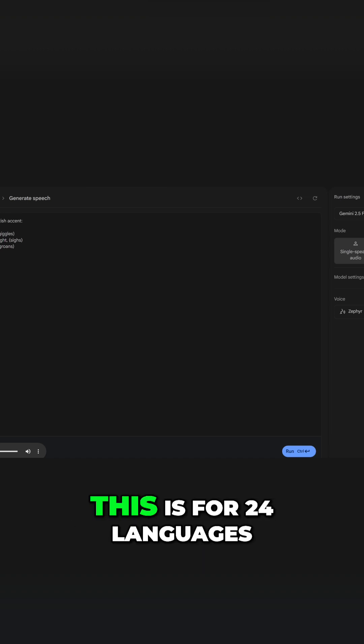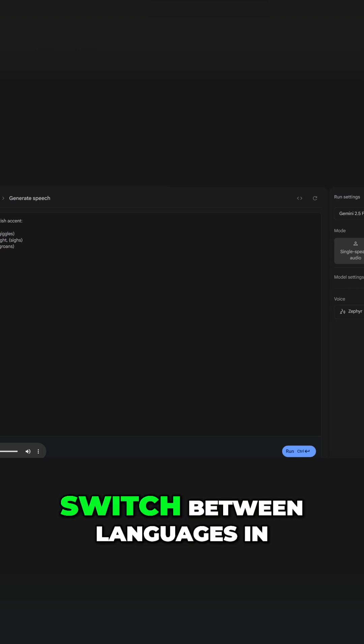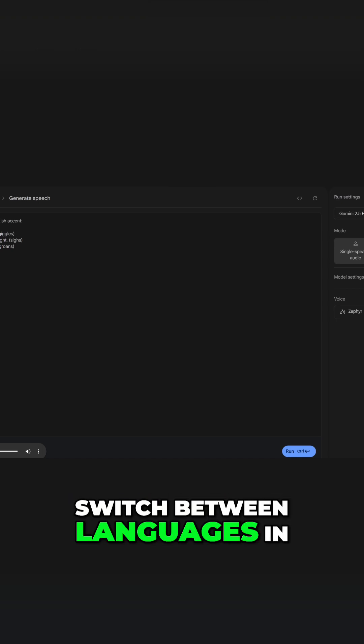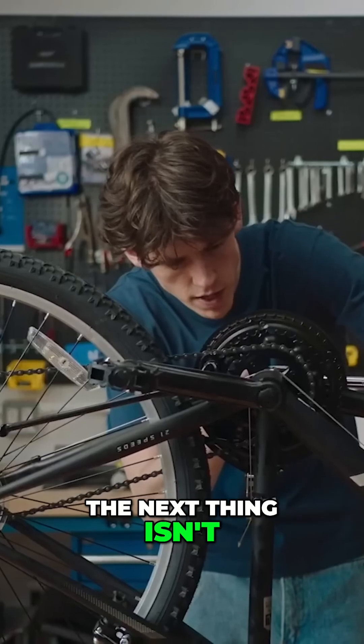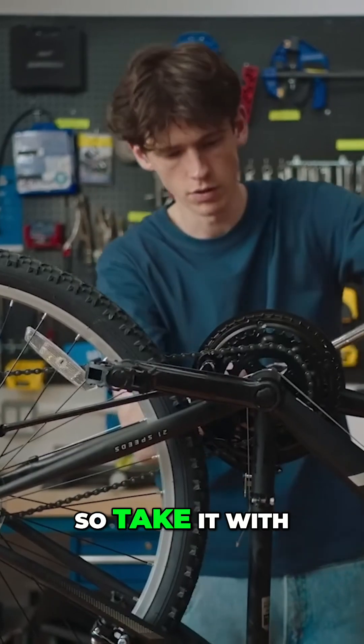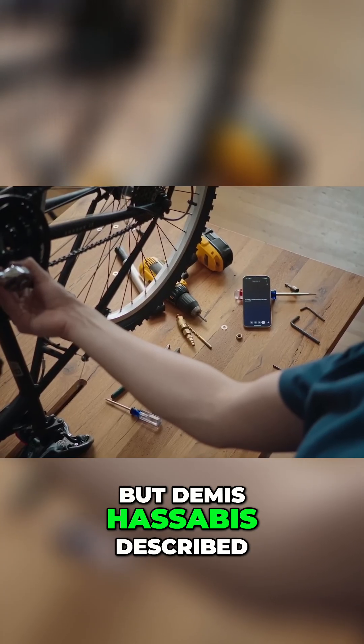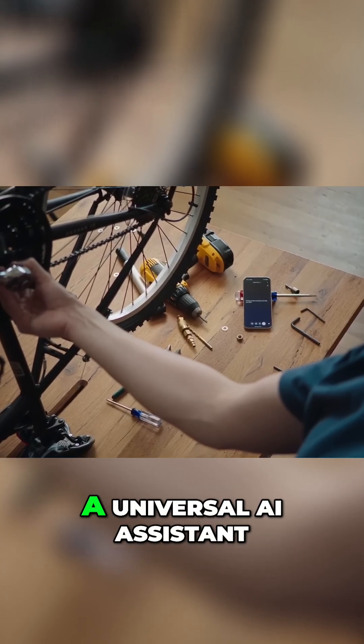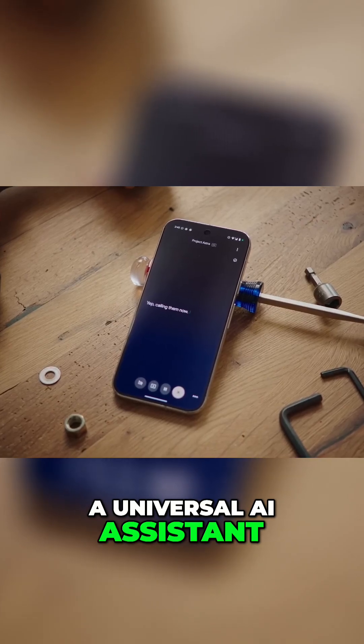This is for 24 languages, by the way, and the model can switch between languages in the same output. The next thing isn't here yet, so take it with a grain of salt, but Demesis Arbis described a universal AI assistant.